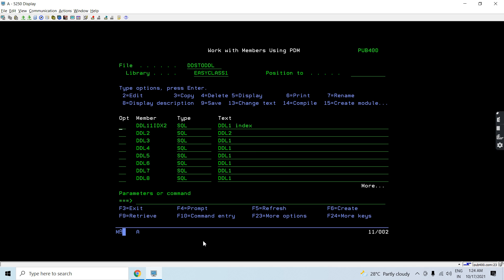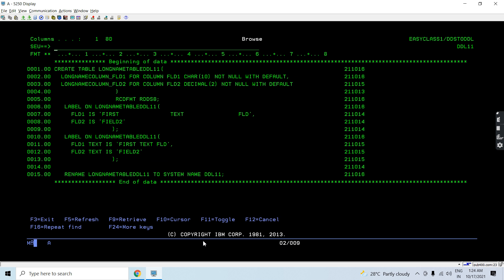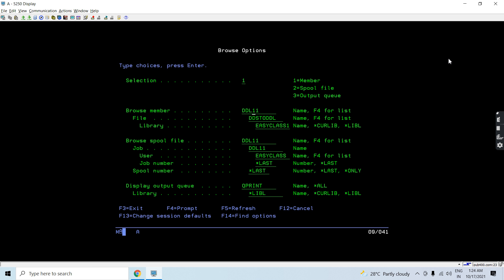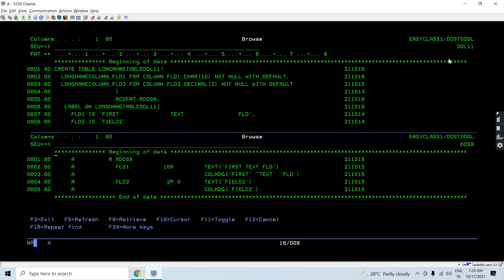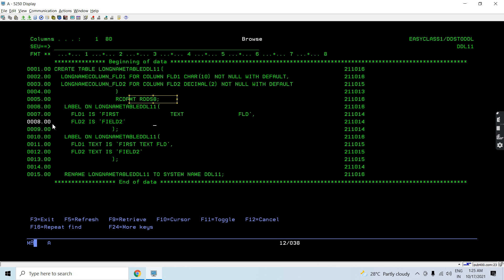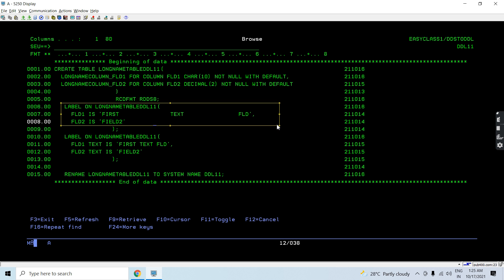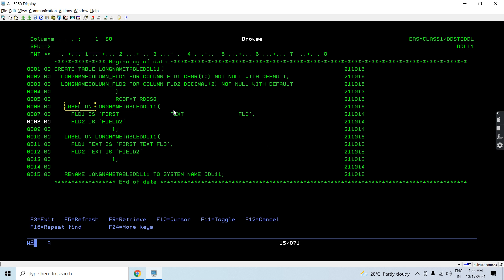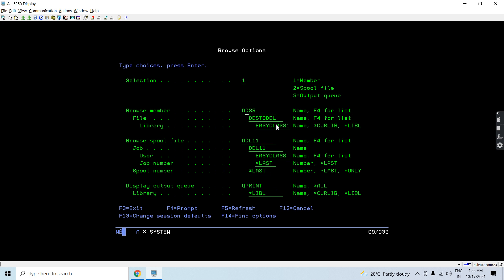Let me show you those tables first. We have that DDS8 LF and it is converted to the table, as you can see, which has some extra additional information like table long name and column long name. You can see field1 and field2 are there in the table. The record format is the same. This is the text — the column heading which we have there in the table.